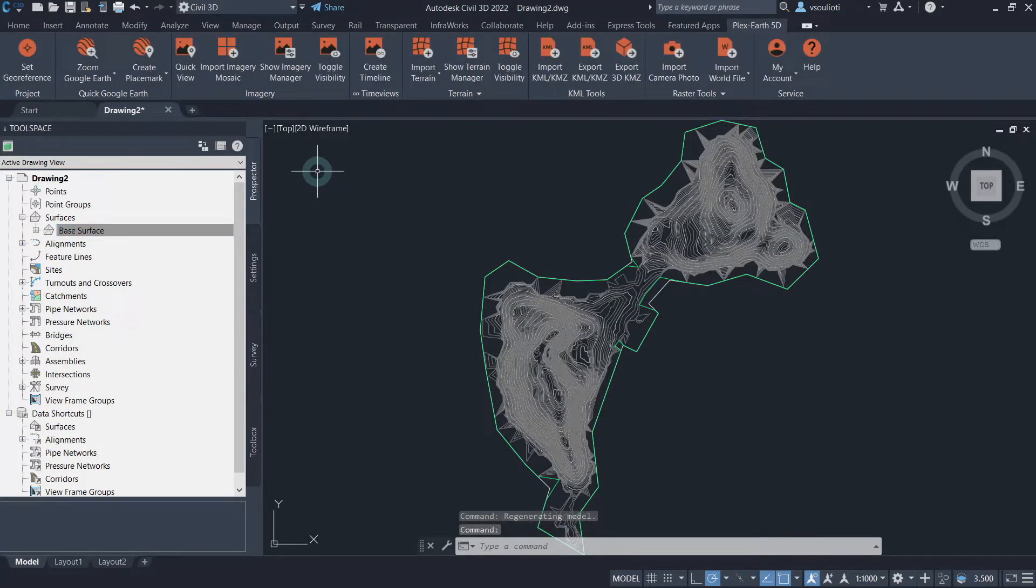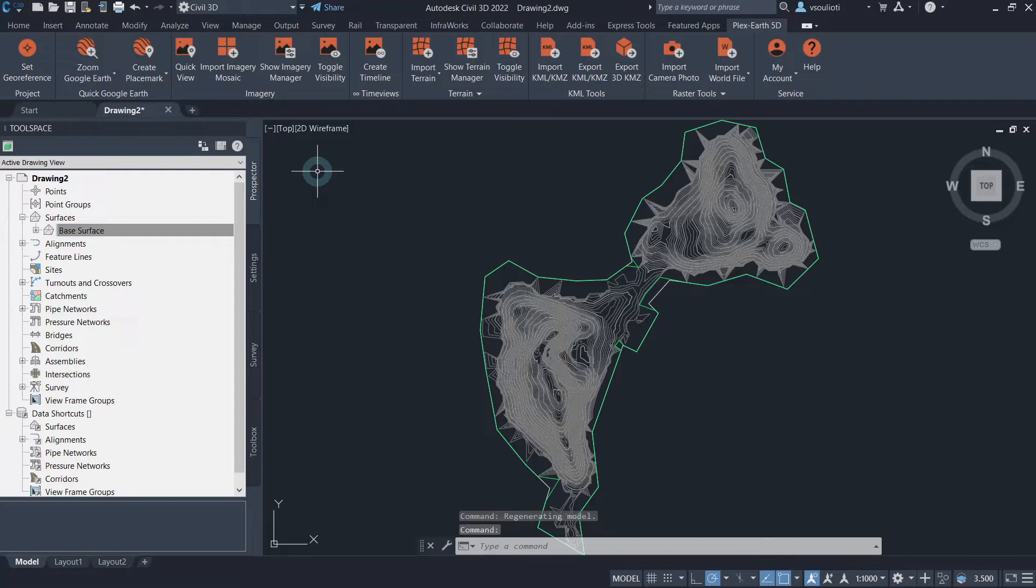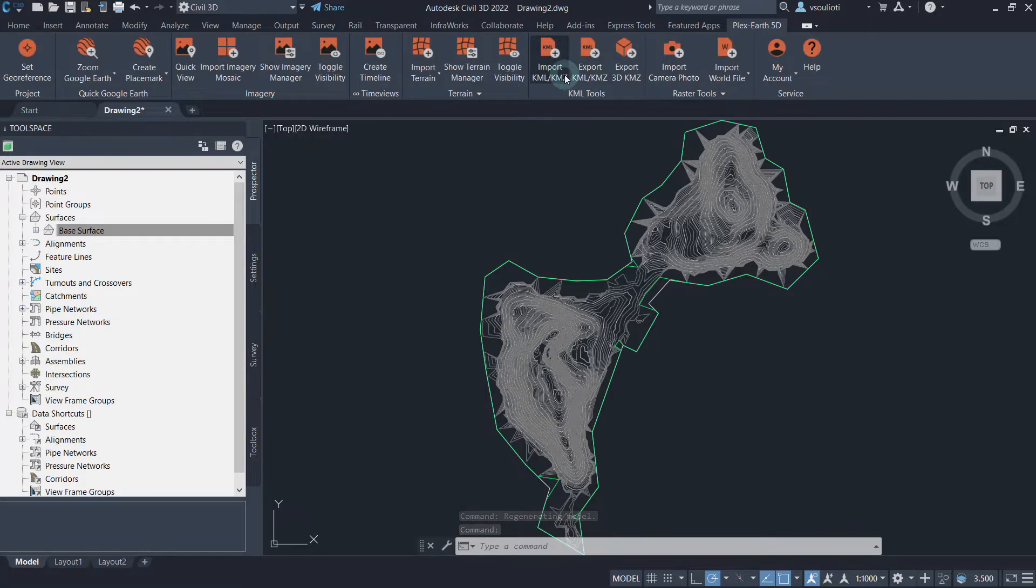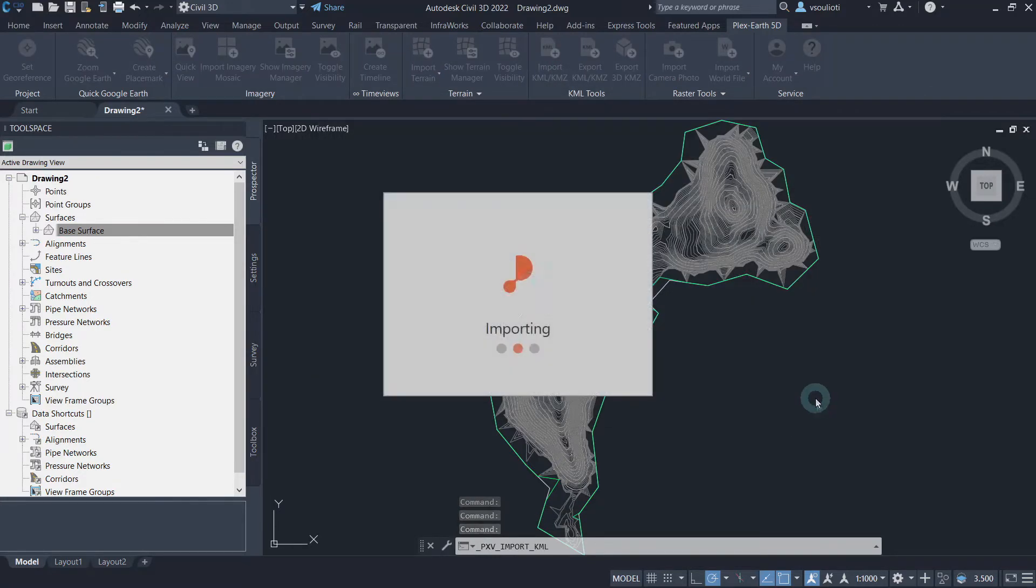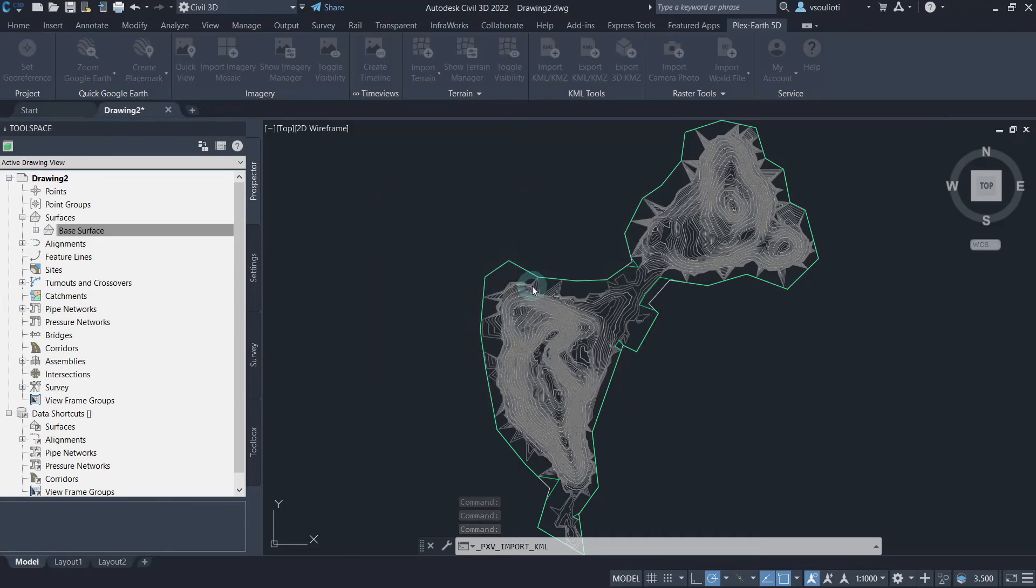To calculate a volume surface, we will need a second surface that will show the changes we want to apply. In our case, we have the contour lines for the proposed earthworks in our area. We import these with the help of the Import KML or KMZ command of Plex Earth 5D. Simply click on the respective command and select the file to import.